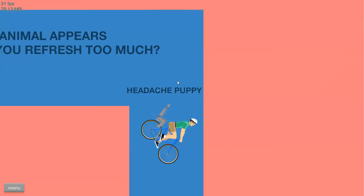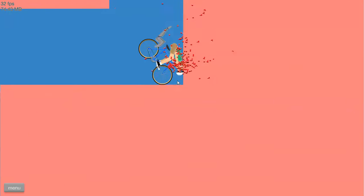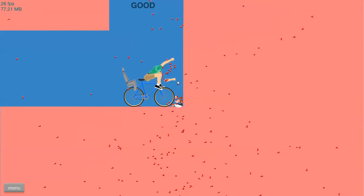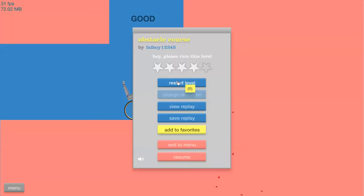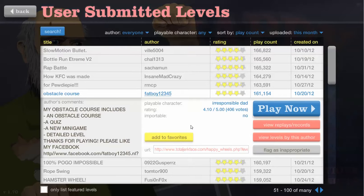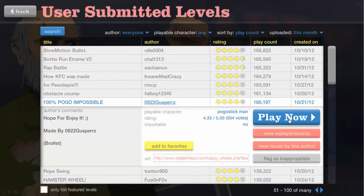I've done that. Hold out. Shit. Okay. Put it to menu. 100% Pogo. Impossible.